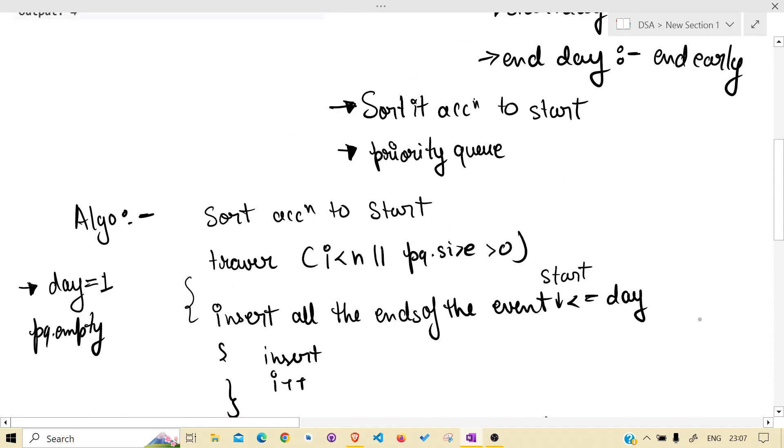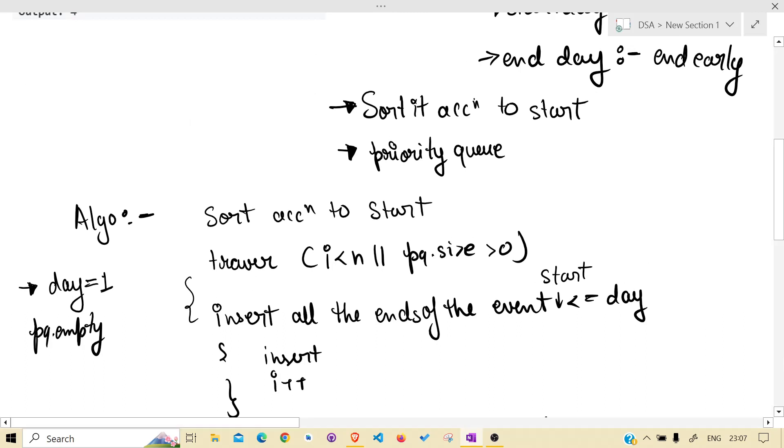that i should be less than n and priority queue should be zero.